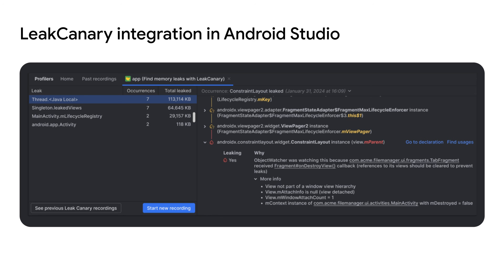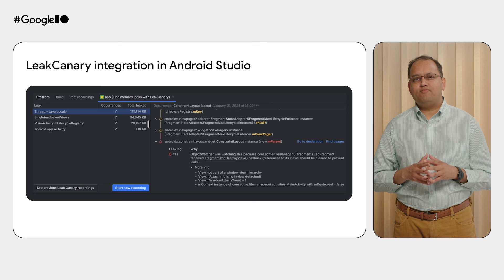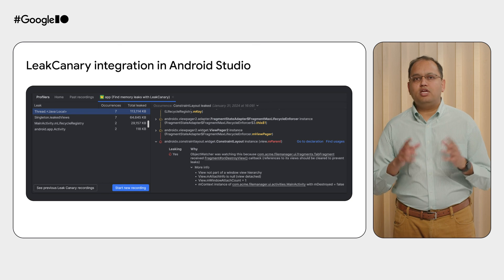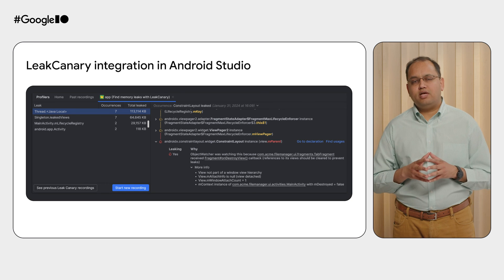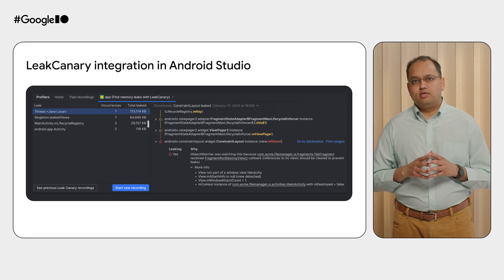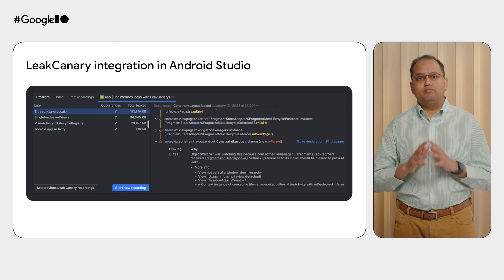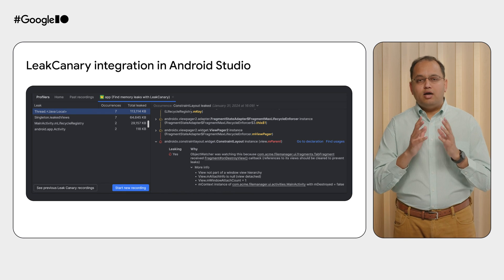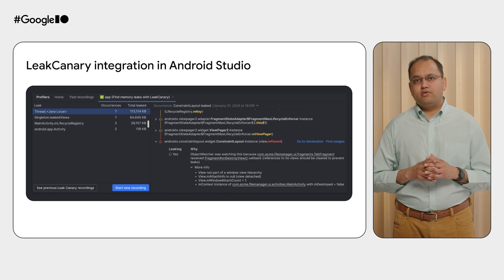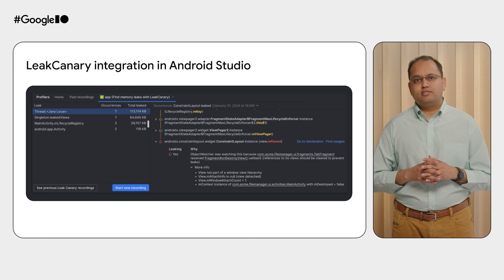You can view the leak analysis directly in the IDE and even quickly navigate to the source code from where the leak might be originating from. You no longer have to copy-paste or email the leak to yourself just to view it. This opens up so many possibilities. And we can't wait to get this integration in your hands.